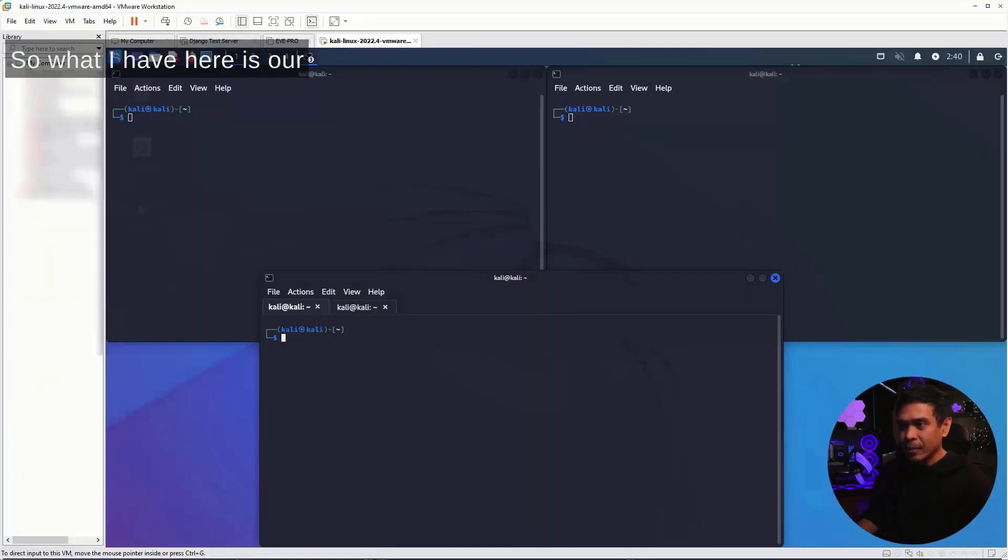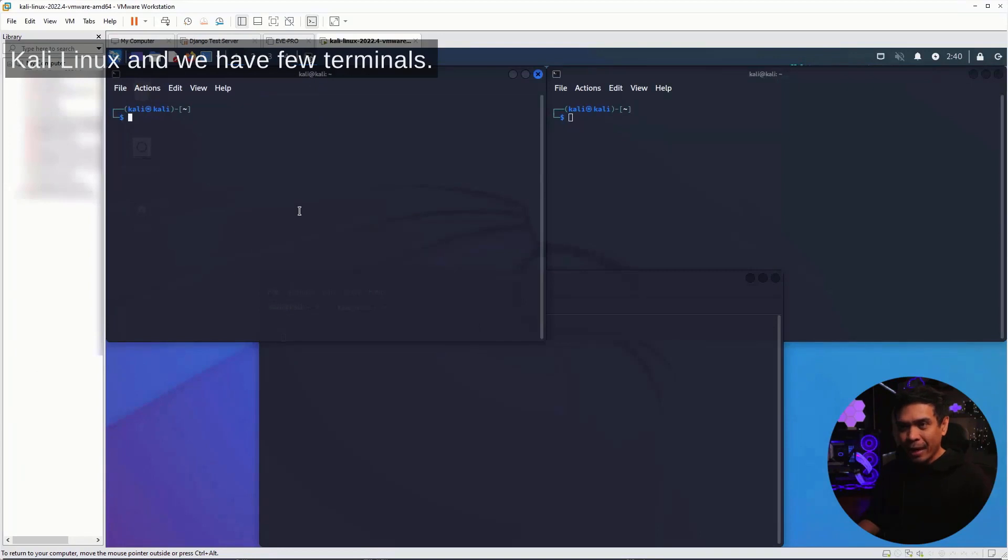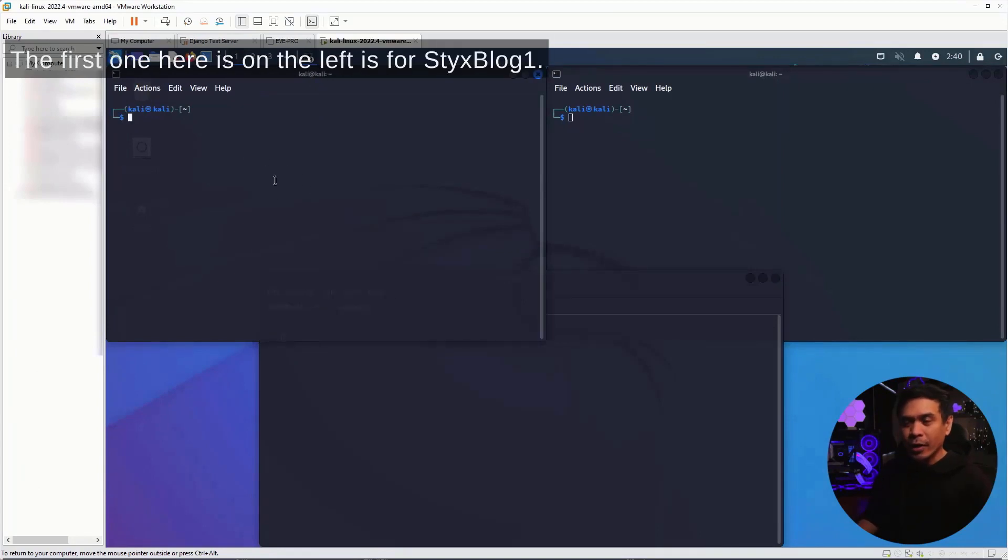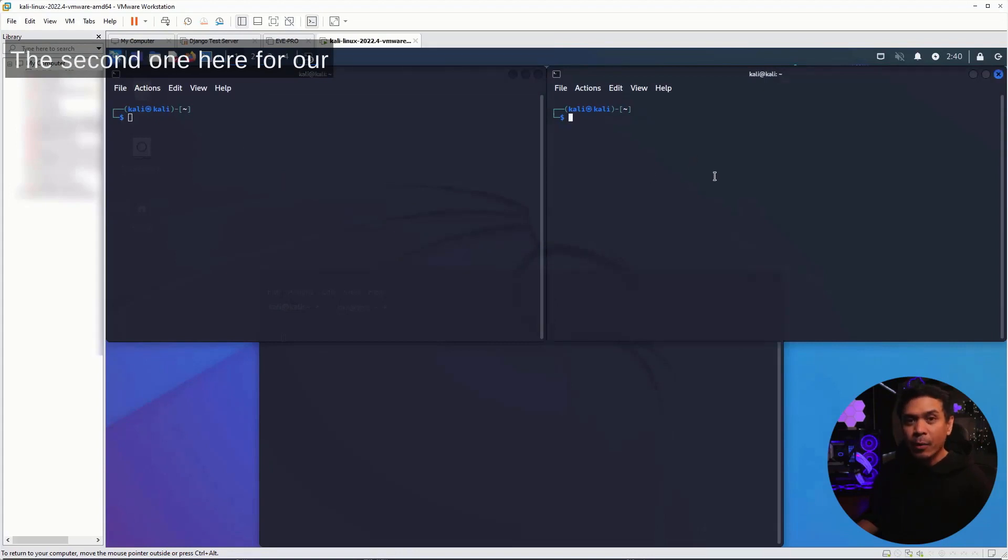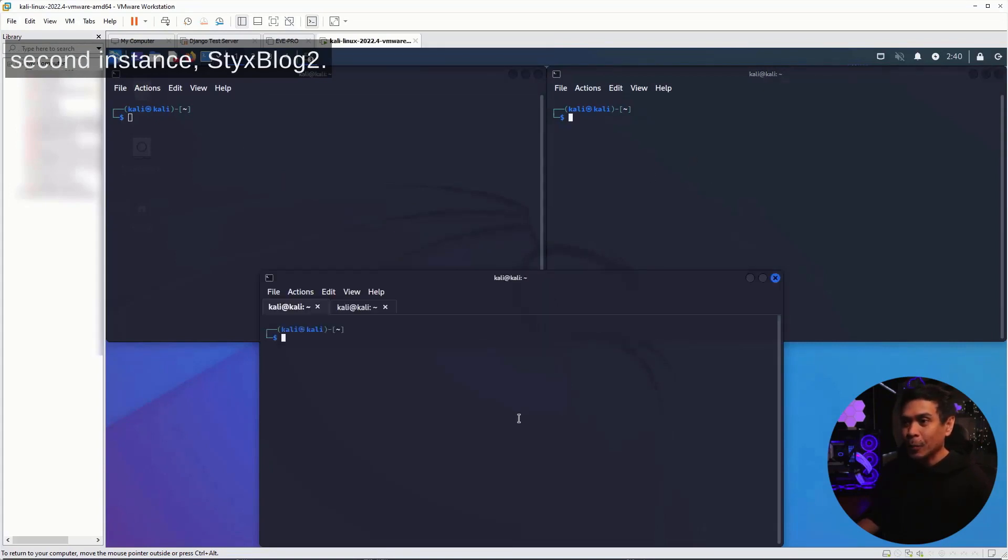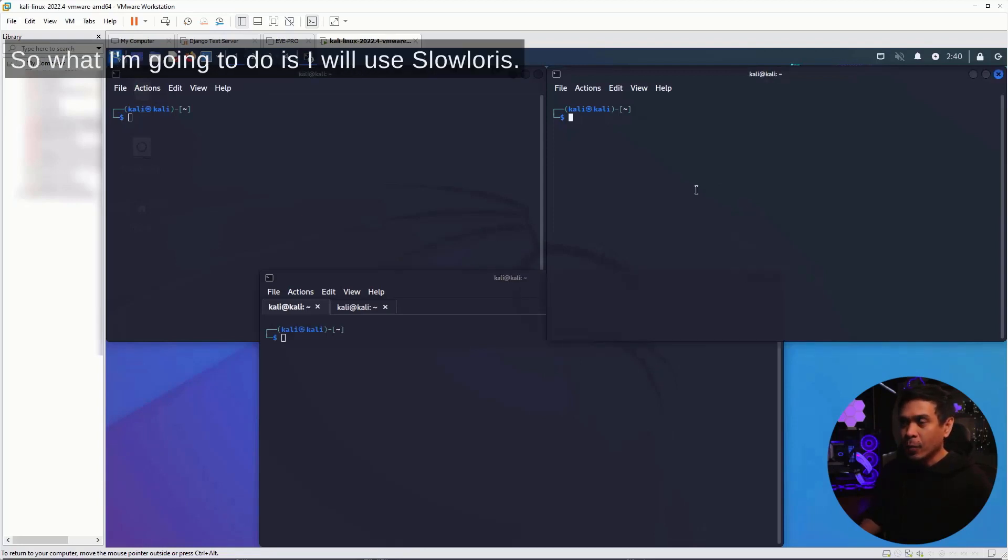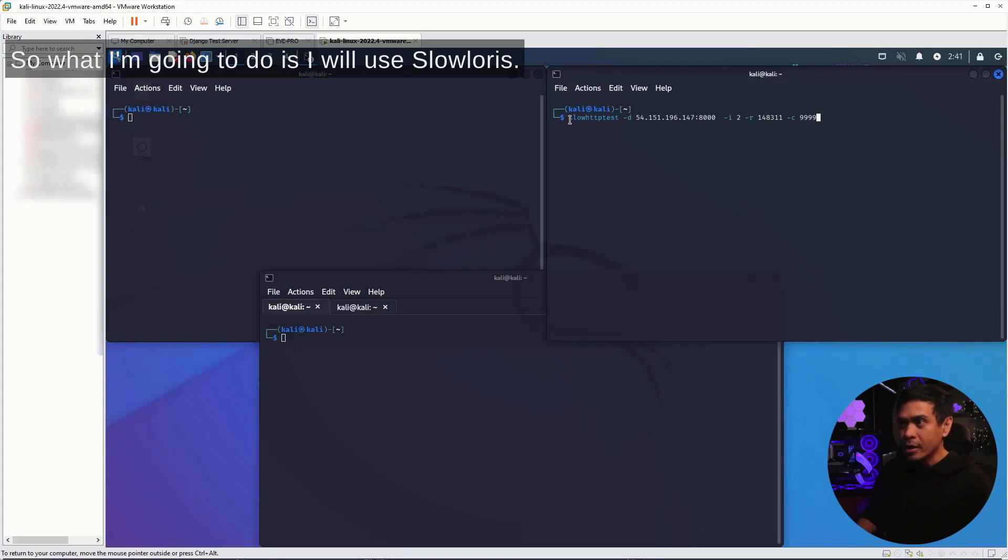What I have here is our Kali Linux with a few terminals. The first one on the left is for StixBlog1. The second one for our second instance, StixBlog2. And the one below is for our web application via StixELB. What I'm going to do is use slow loris, the command is slow http test.